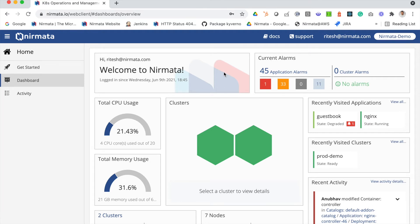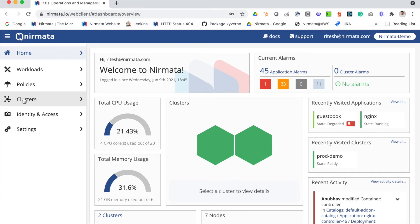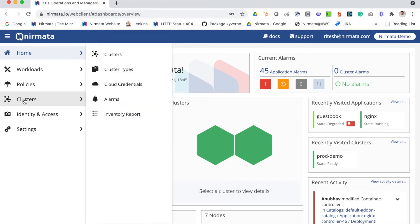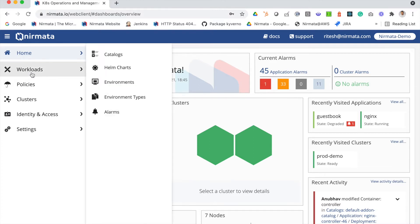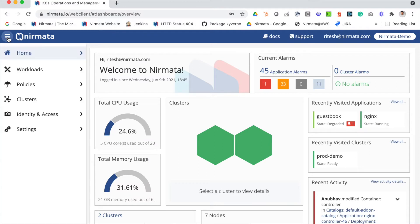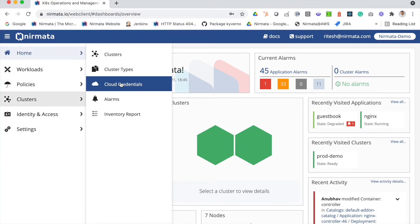This video provides a quick overview of Nirmata EKS Manager. We'll look at how you can manage your clusters using Nirmata EKS Manager, deploy and manage your Kyverno policies, and finally manage your applications using Nirmata.